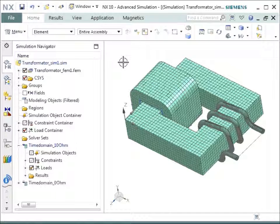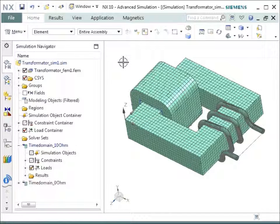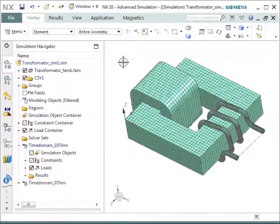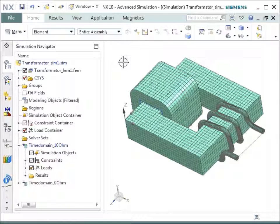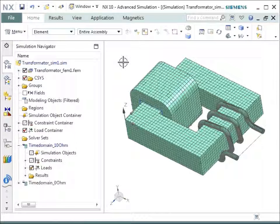What you see here is a very simple transformer, not very realistic, but it's good to show the capabilities and the main effects that are necessary to analyze in a transformer.